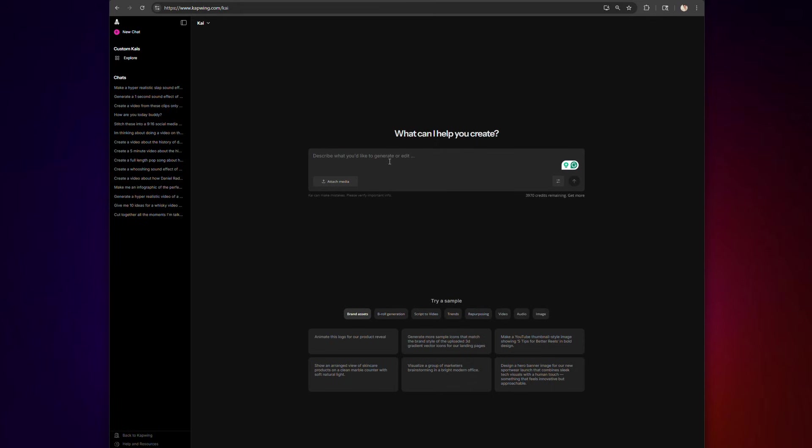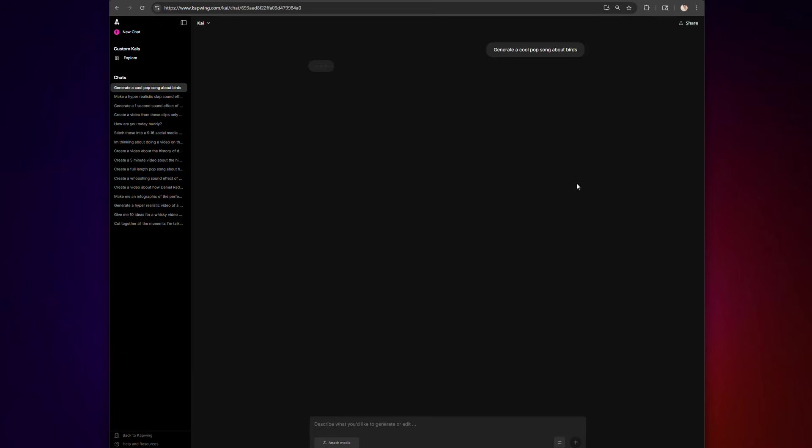Before I give you a step-by-step tutorial, let's have a 30-second overview on how this tool works. This is the tool, a chatbot called Kai. You tell the chatbot the type of song you want, either by describing a topic or pasting in lyrics, and then after clicking generate, you receive the song. That's it. Now onto some more technical details.